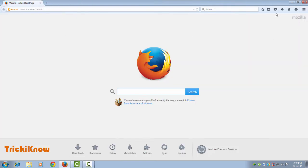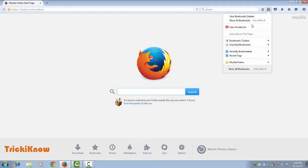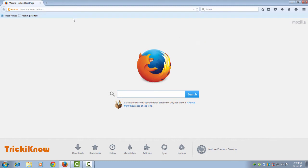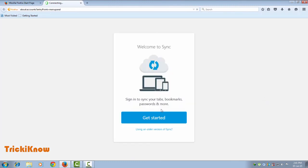Now it is time to apply the old settings. First I'm going to enable my bookmark toolbar. Follow the same process — click 'Sign in to Sync' and click 'Get Started'.